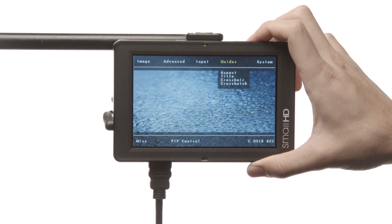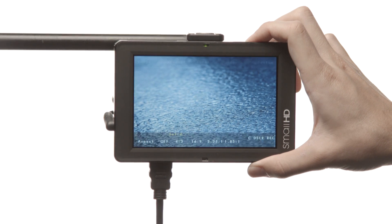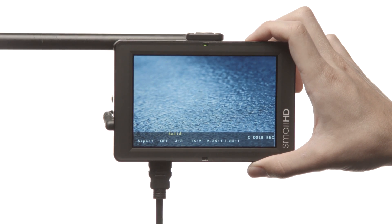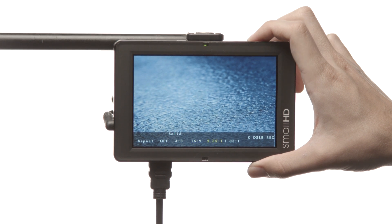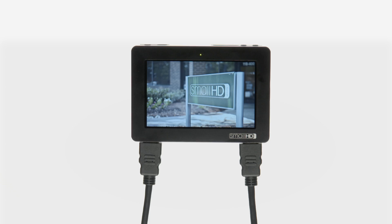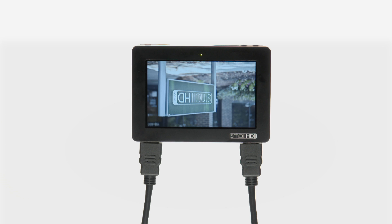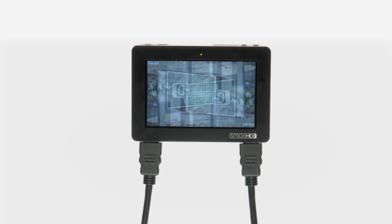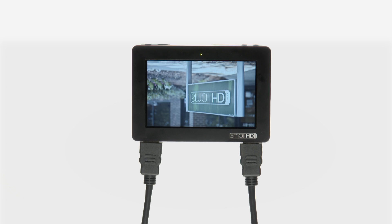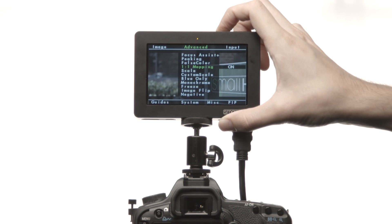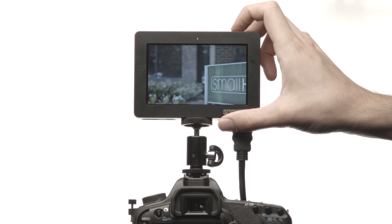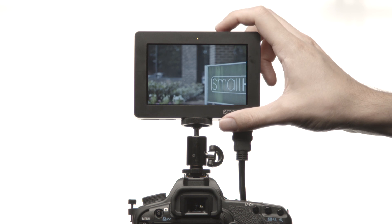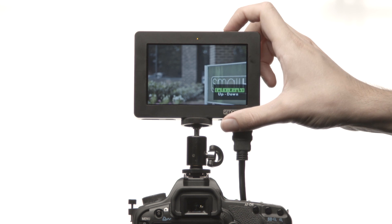Aspect and title guides provide customizable framing tools. Image Flip allows the monitor to be a useful tool no matter where it's mounted. One-to-one pixel mapping allows shooters to zoom into signals greater than 720p to view them at their native resolution.